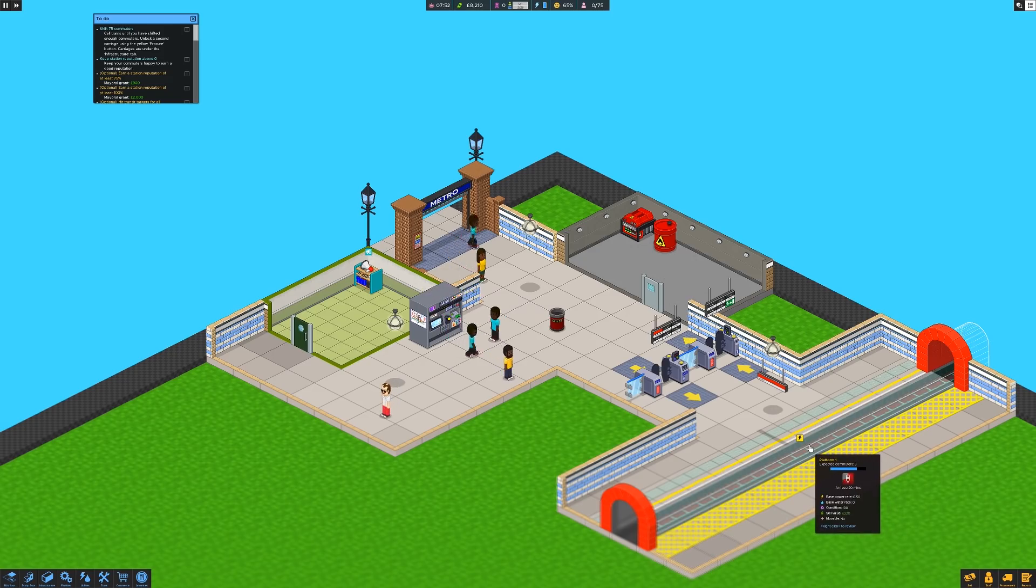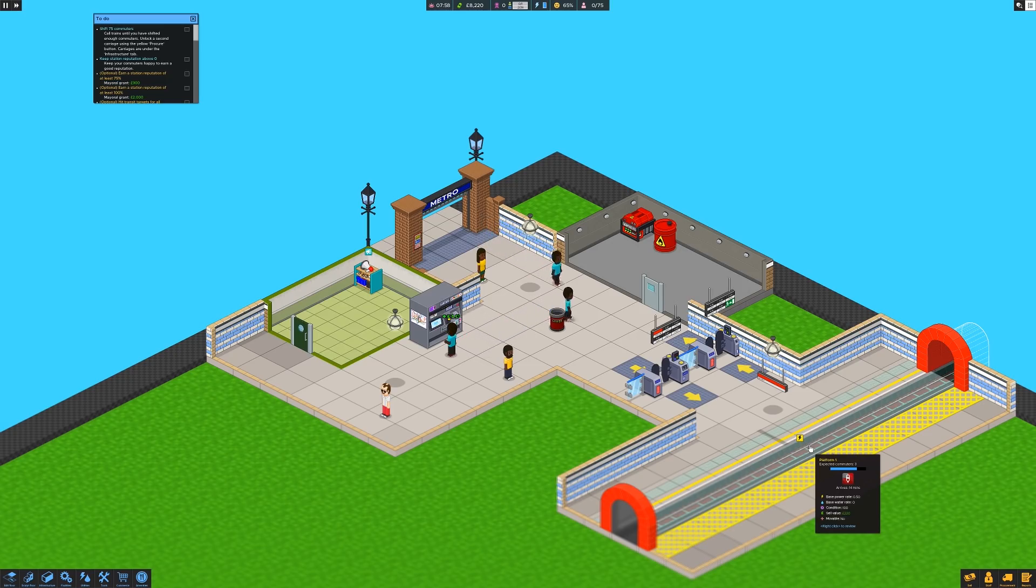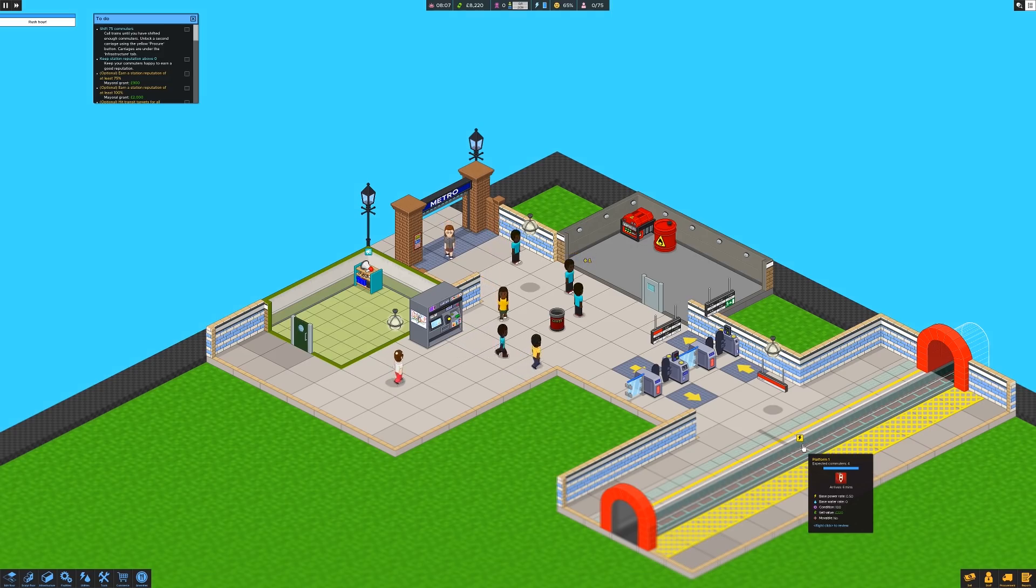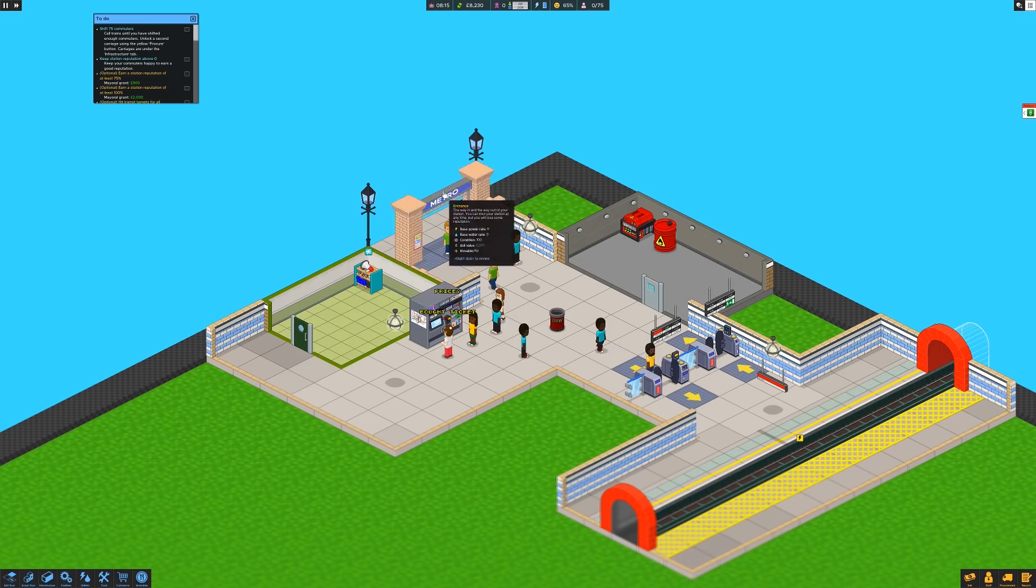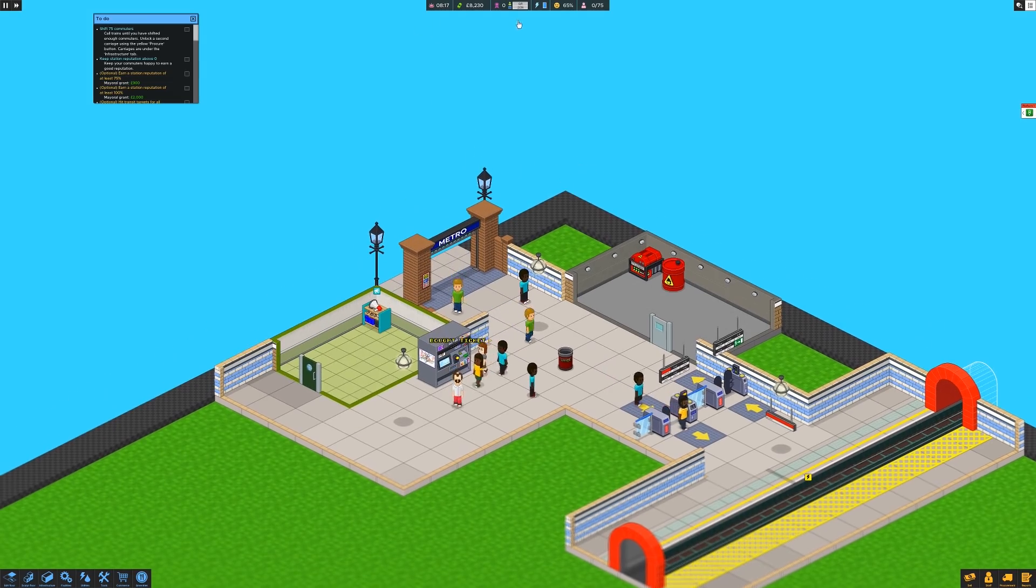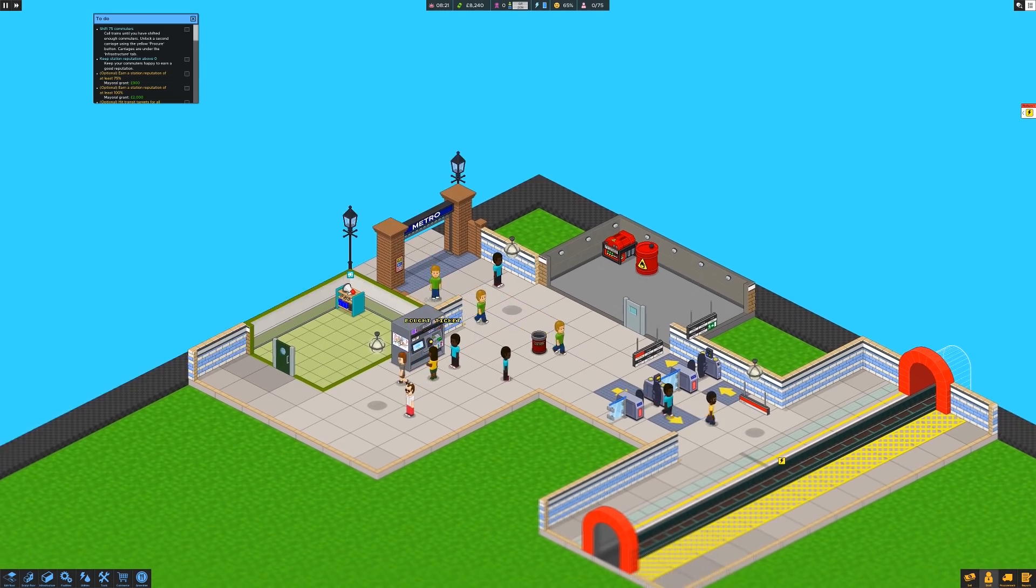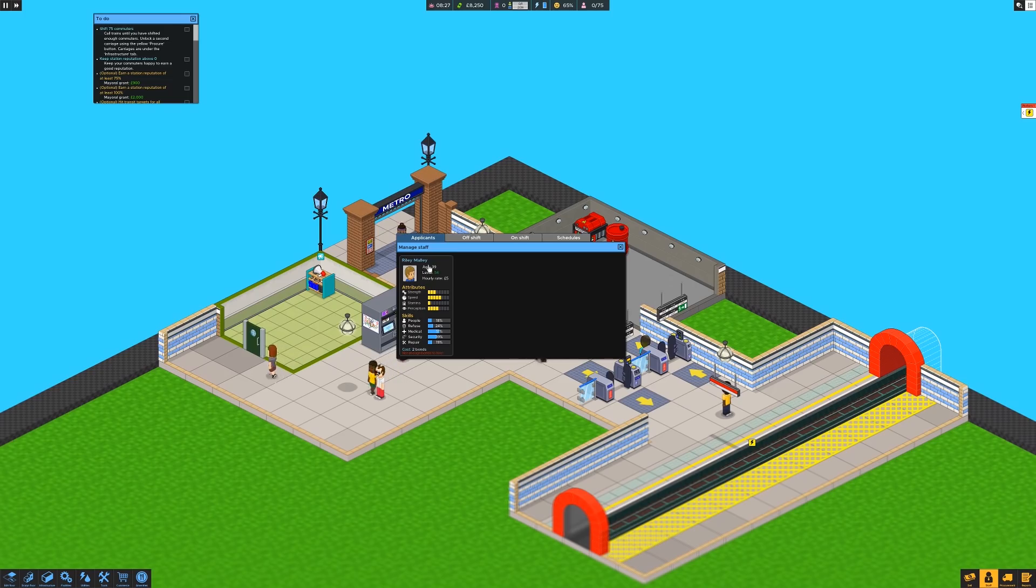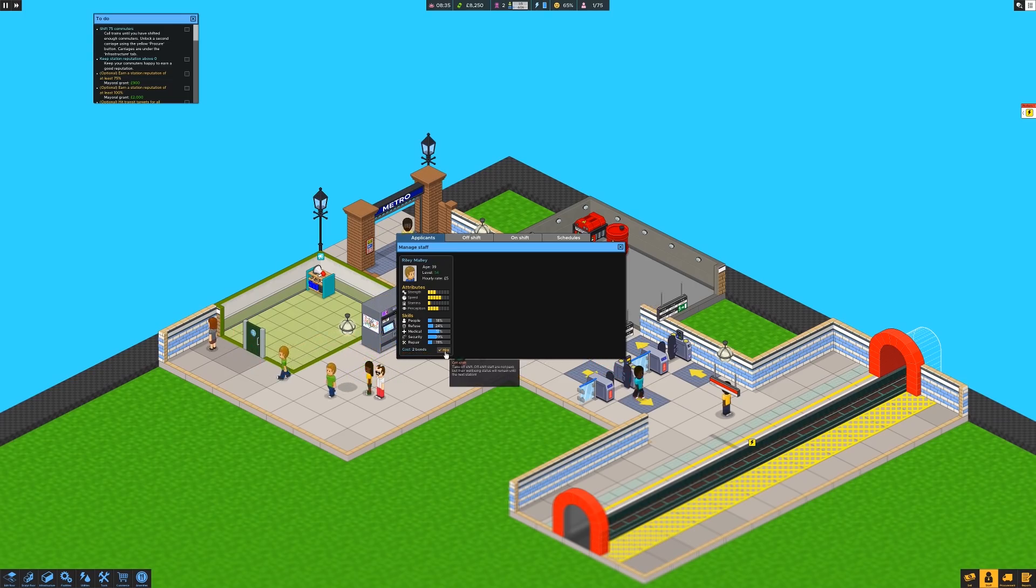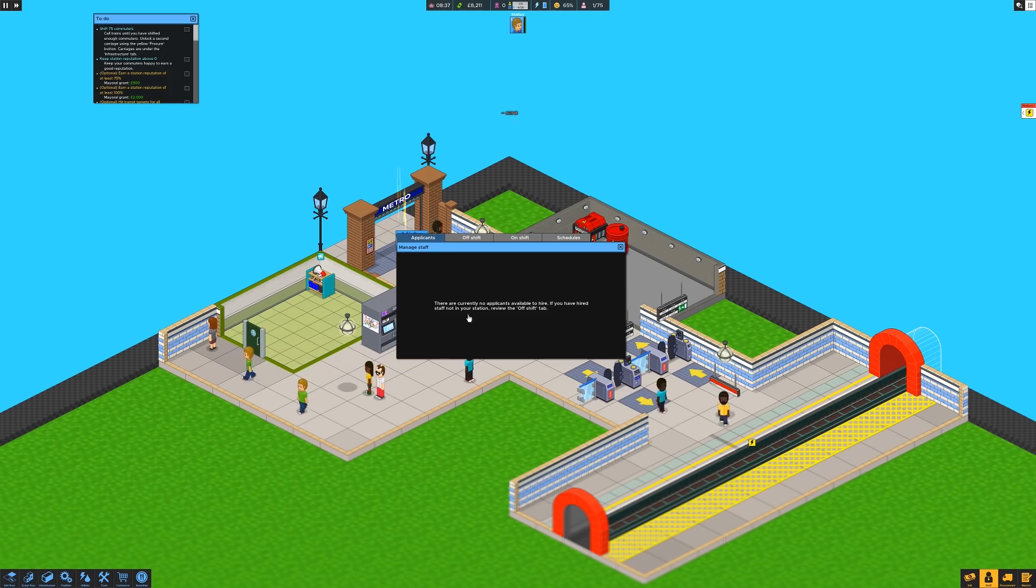And there we go. Right. So in a few minutes, we'll be able to summon our first train, which is kind of important. Someone's just bought a ticket. Good for them. Well lit. Plus one. You are welcome there, sunshine. Now then I'm going to hire a staff guy. It's Riley Malley. Okay. All right. You're hired.